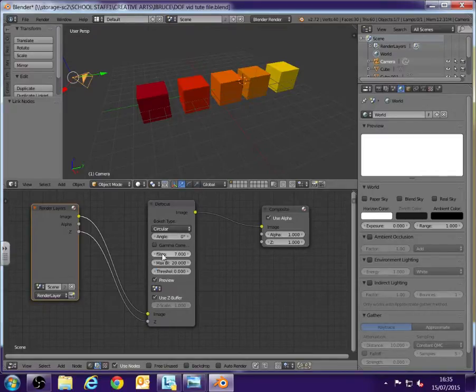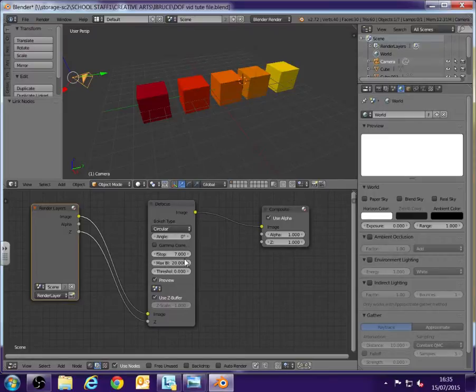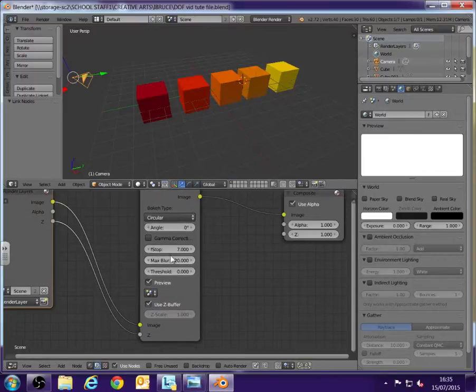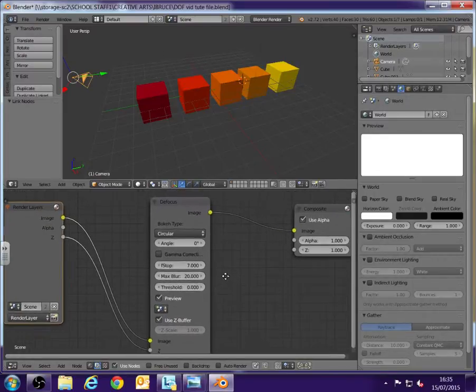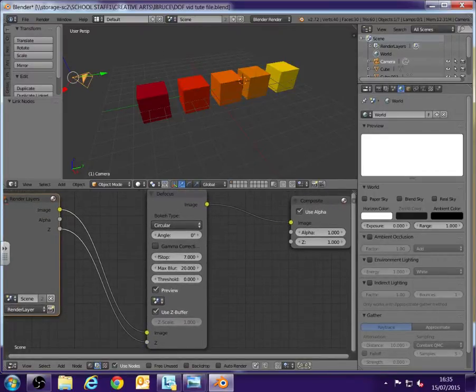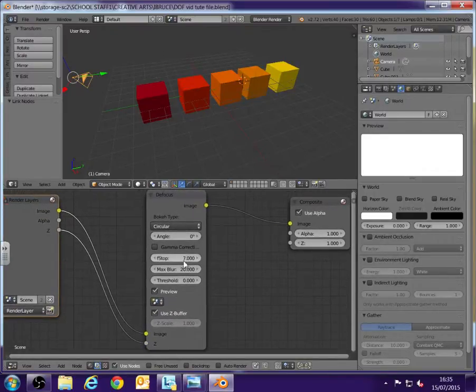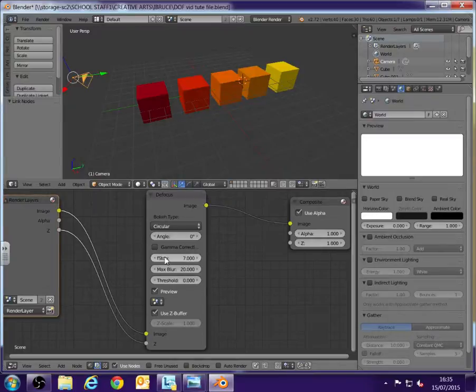The f-stop is a camera term. But in Blender, what it relates to is the lower the f-stop, the more blurry the image can be. The higher it is, the less blurry.